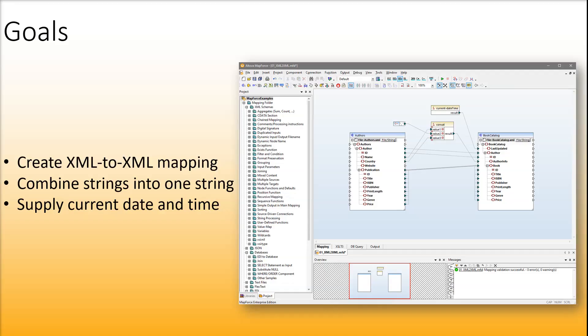In this video, we will show you how to create a simple XML to XML mapping. We will also explain how to combine values into one string and supply the current date and time.